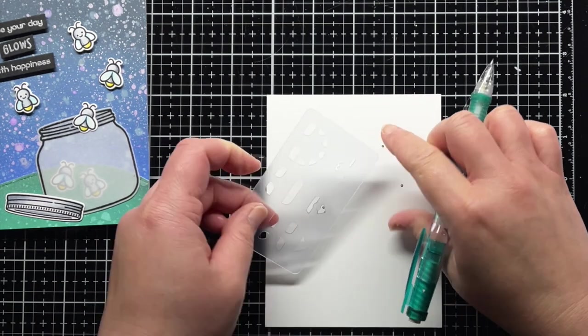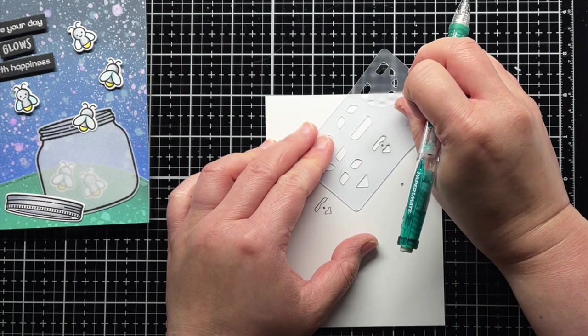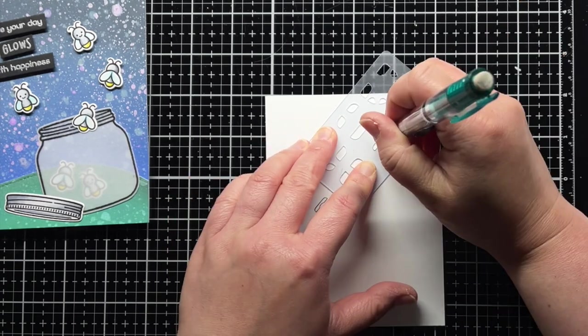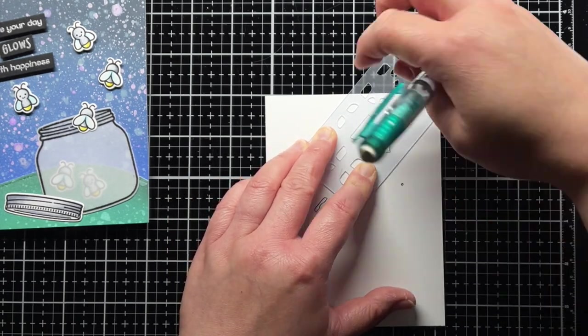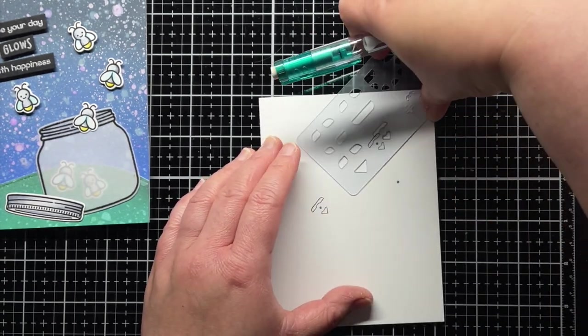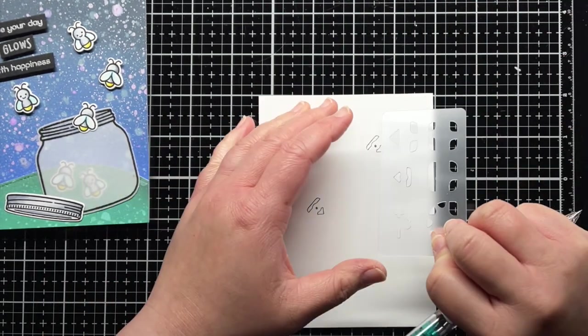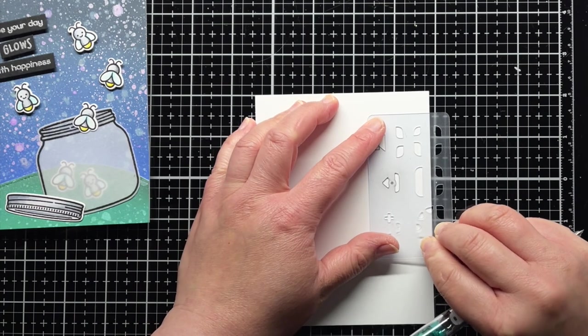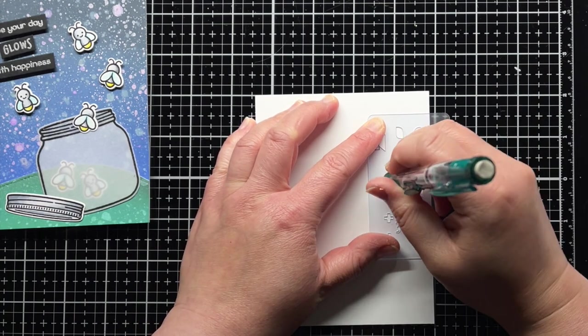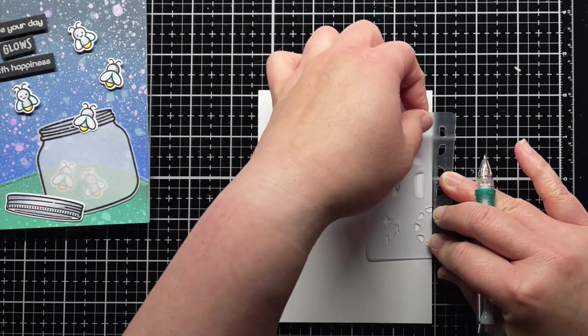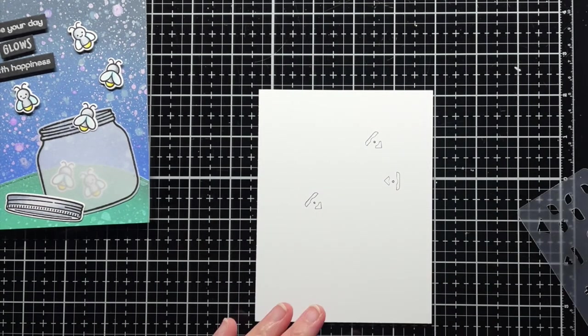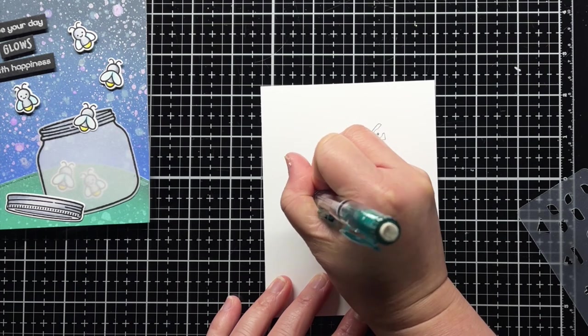I center my craft stencil over each traced dot and trace the outline of the sticker. I make sure that the positive side of the traced outline is closest to the outer edge of my panel for each sticker, which means I rotate the stencil for my final sticker.